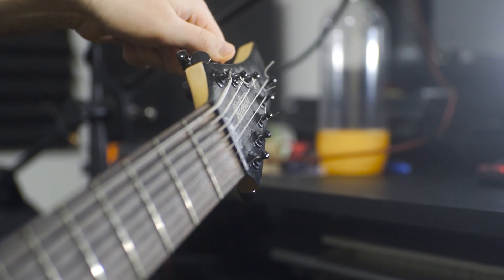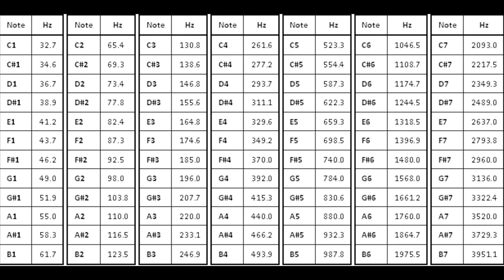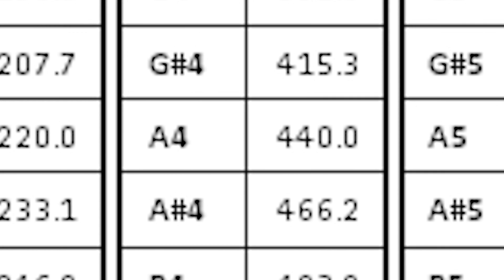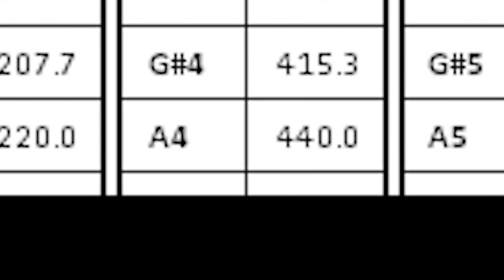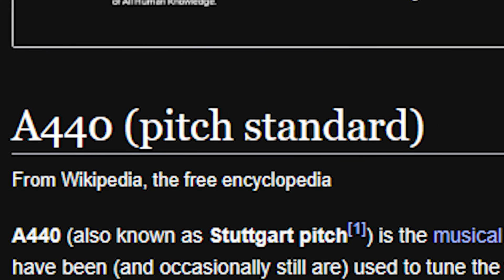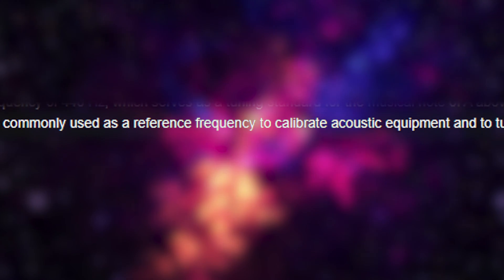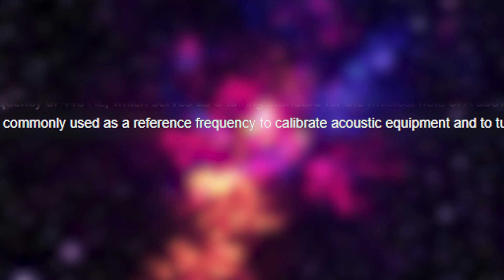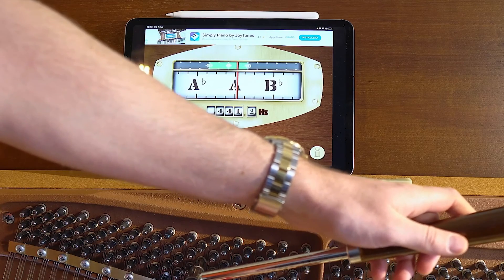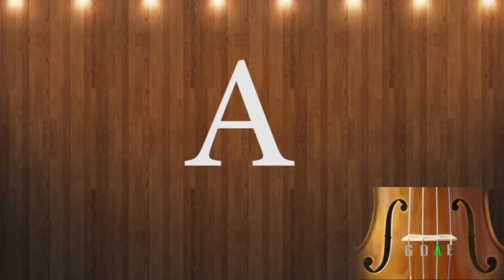We can establish an important connection here: frequencies or Hz can also refer to notes. Here is what each note would translate to in Hz, and here we end up with the note A being 440hz. A440, also known as Stuttgart pitch, is the musical pitch which serves as a tuning standard for the musical note of A, commonly used as a reference frequency to calibrate acoustic equipment and to tune pianos, violins, and other musical instruments.